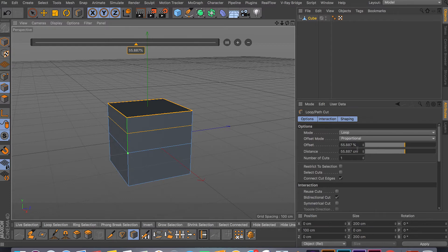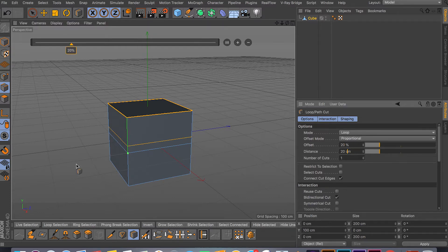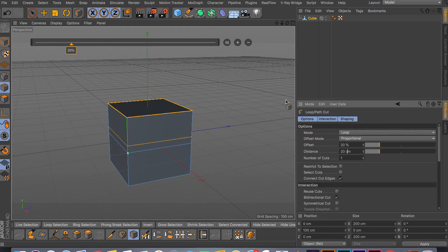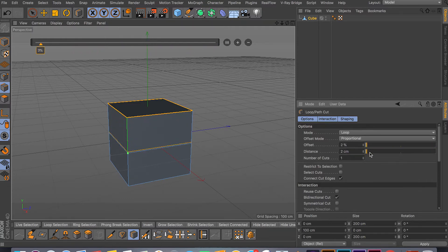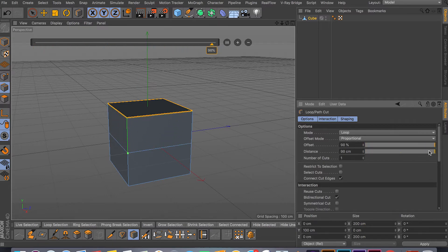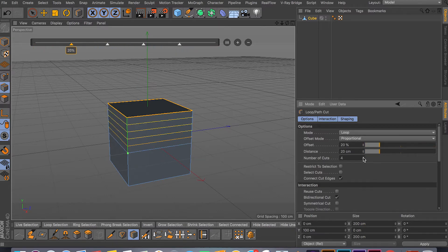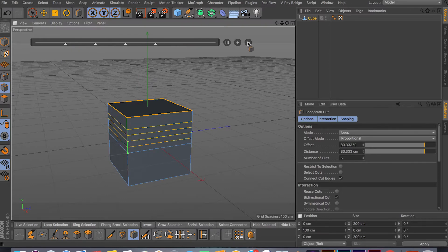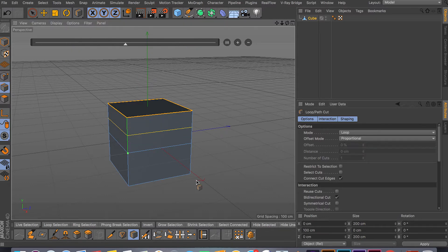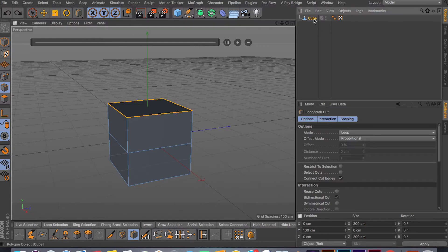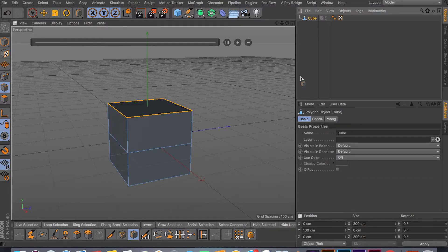As you can see, this is 55. I can put it to 20 and my loop goes downwards. Same thing for the distance - I can drag in or out as you can see. Number of cuts is the same thing as I hit plus right here or minus. So that's really easy.